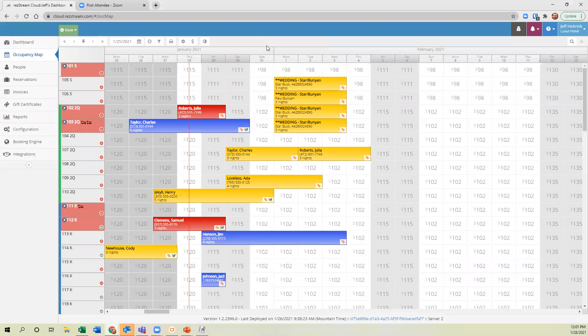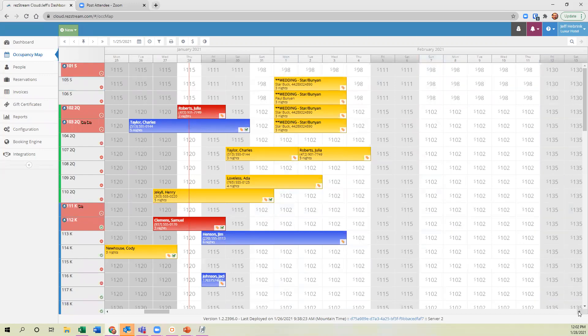For those of you who have been using it for a while, the occupancy map used to have buttons called single selection and group selection. Single selection was for making a reservation for one room or unit, and group was for more than one. Those buttons are now gone, so when making reservations it's either/or depending on whether you want to select more than one unit.